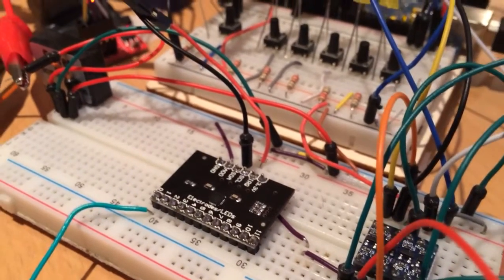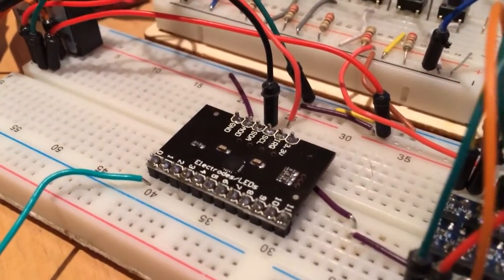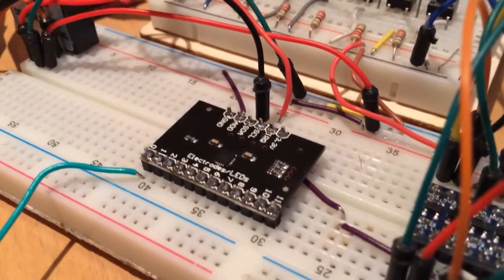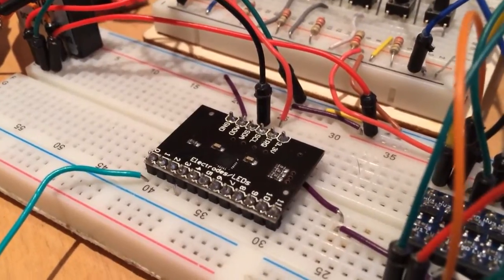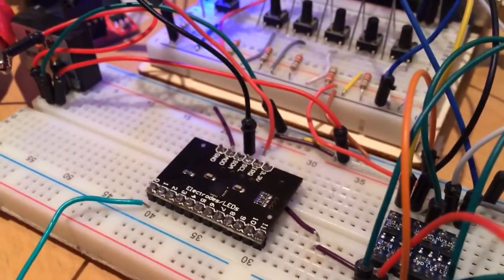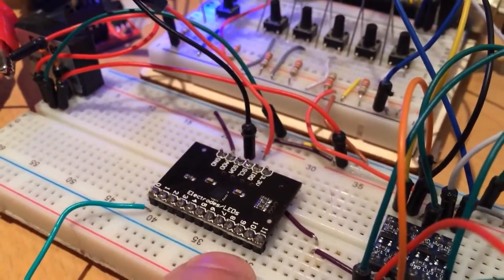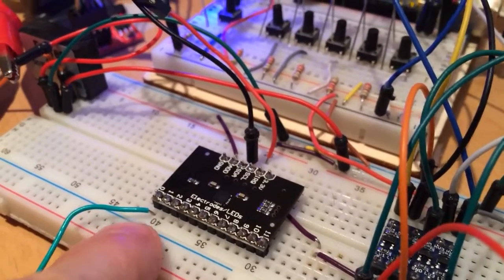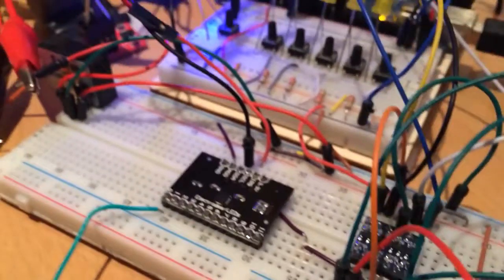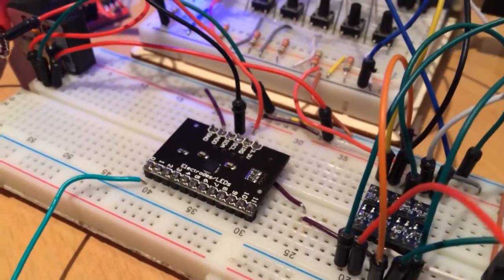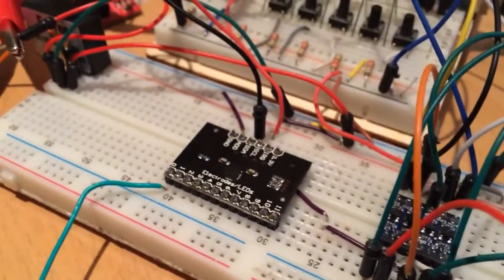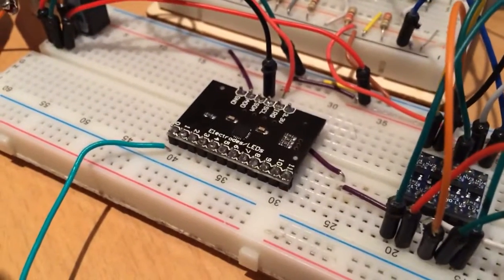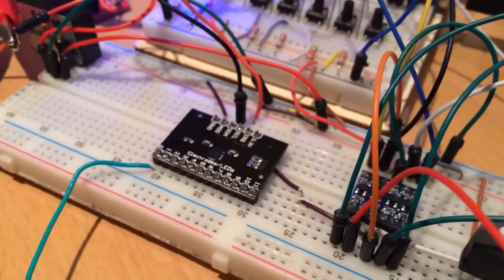That's the chip itself, it's in a tiny package. This has got 12 electrode inputs, I'm actually only using one.